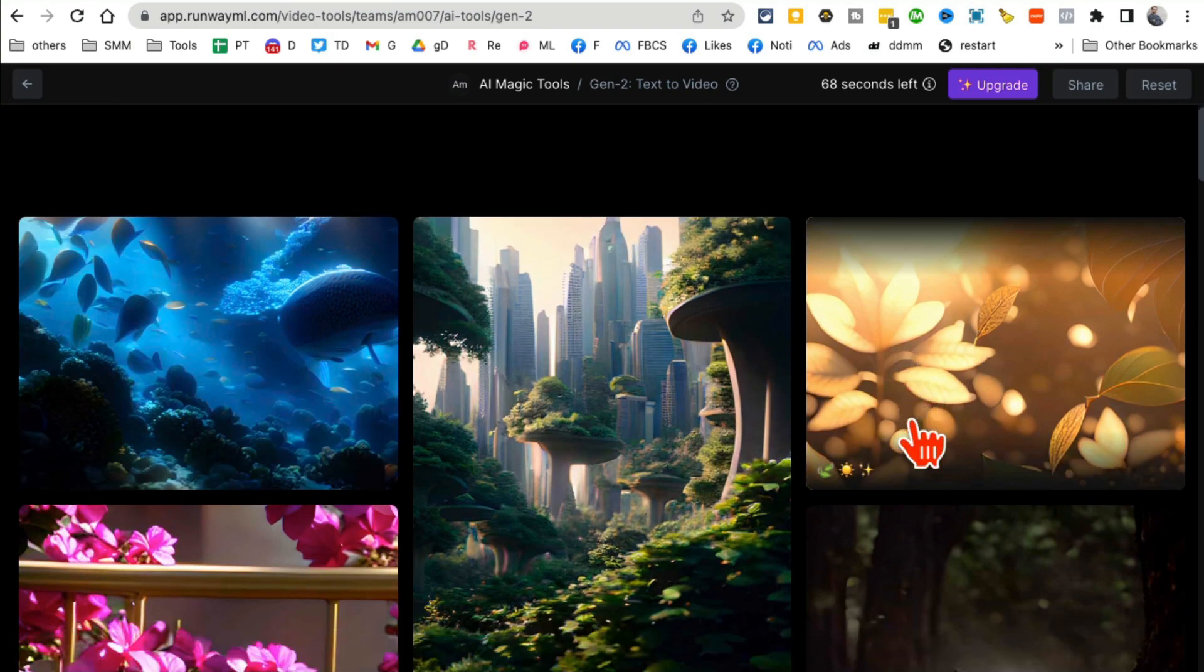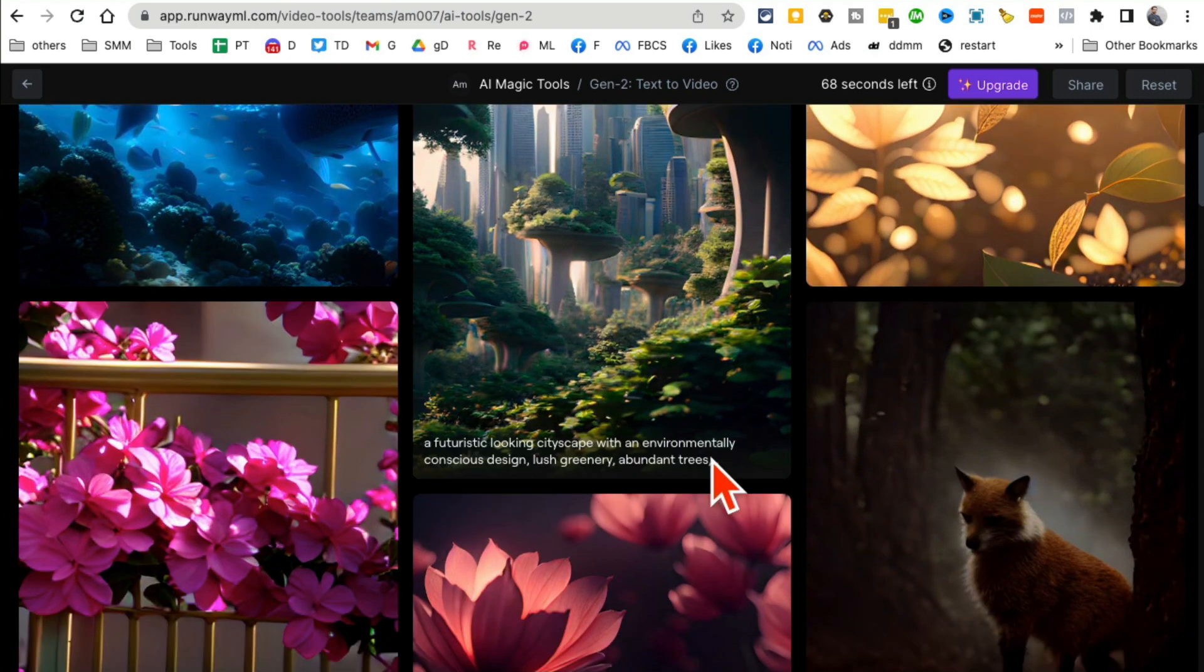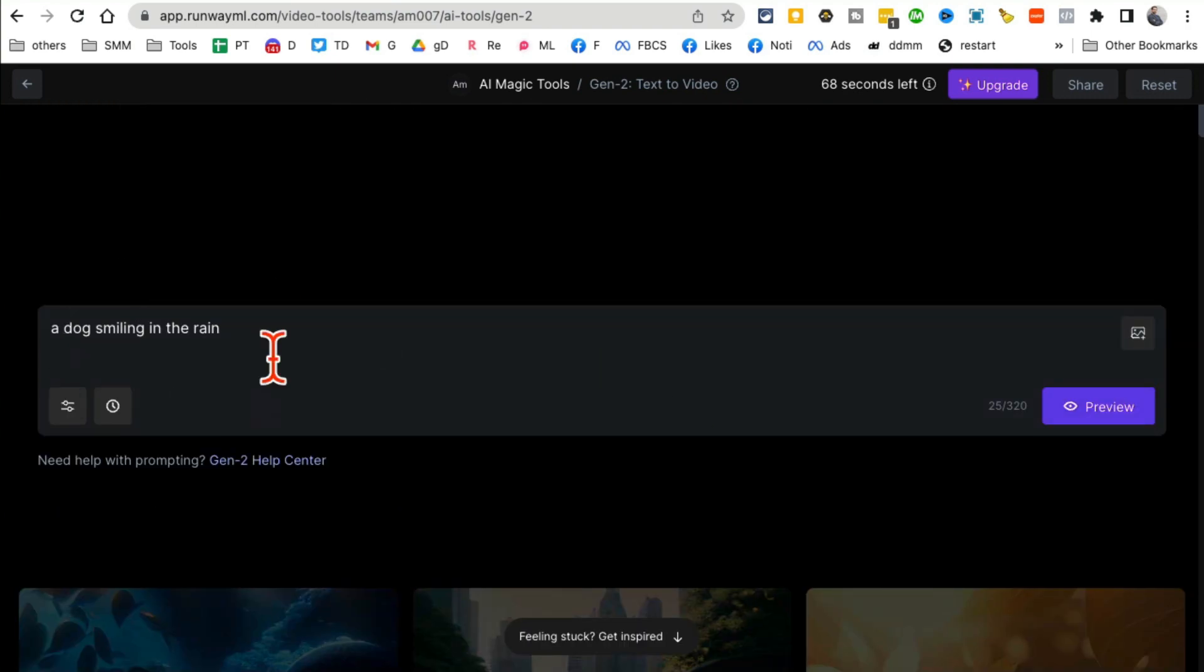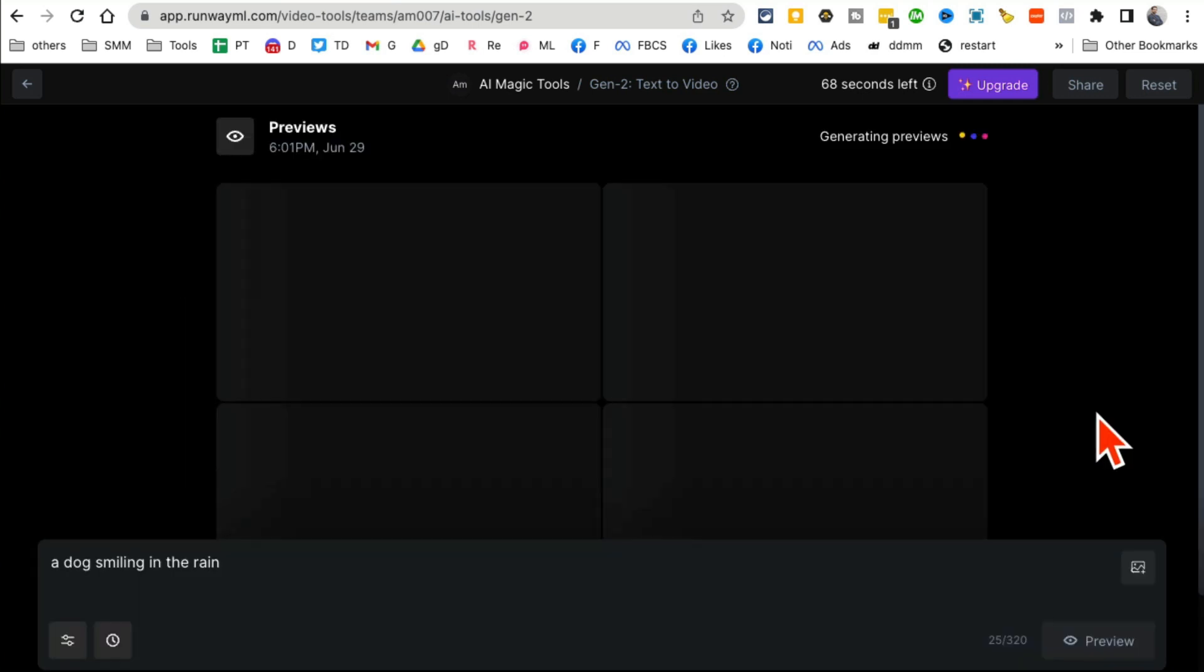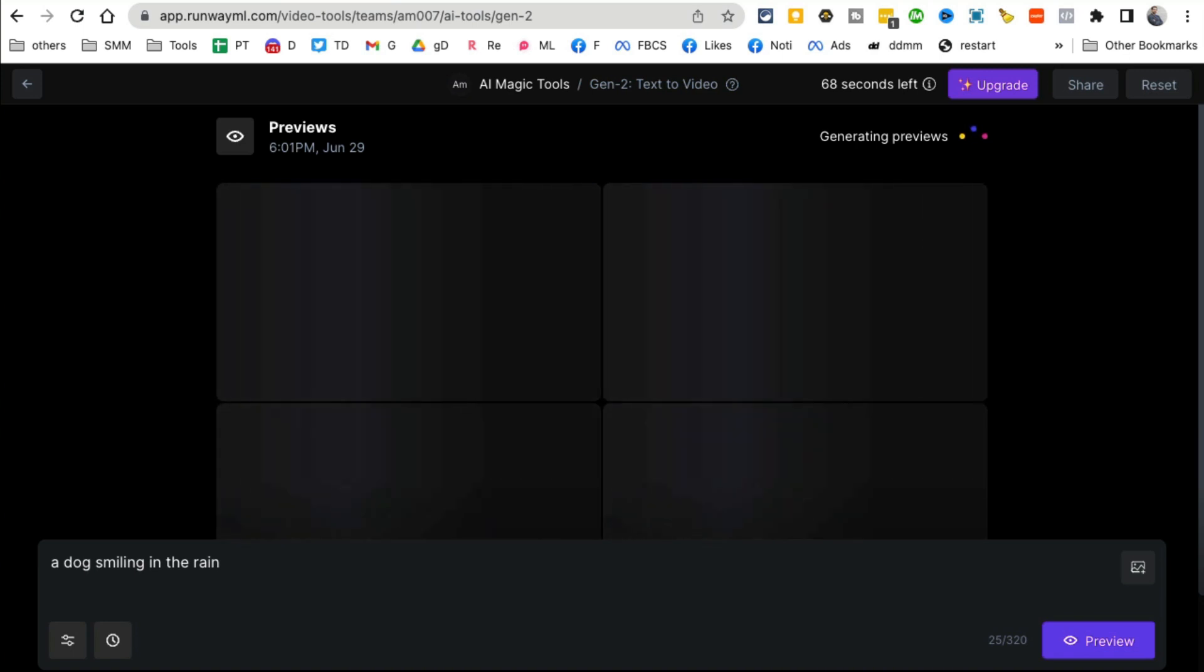By the way, if you want to use or remix some of these existing videos, you can always do that. So after entering your prompt, click on preview and it will generate the video for you in just a few seconds.